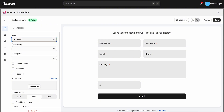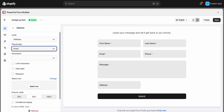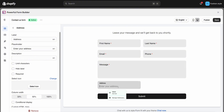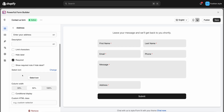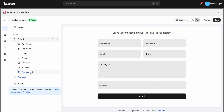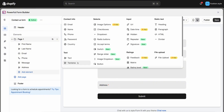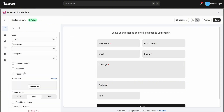In element detail, you can add a label like the field name. Placeholder is the text below the field name to let customers know more. It is possible to set the field as a required field to force customers to fill it. Then set the field width. If you add a new field but you do not want it, click Remove at the bottom to delete it.